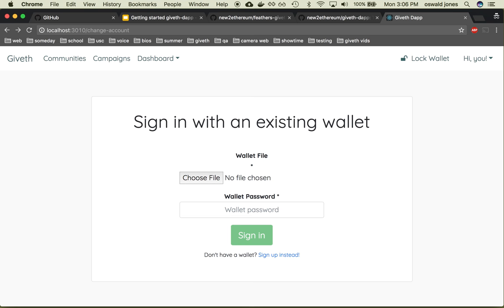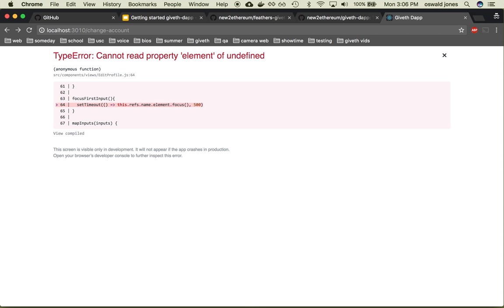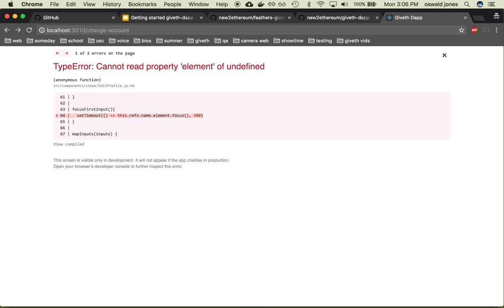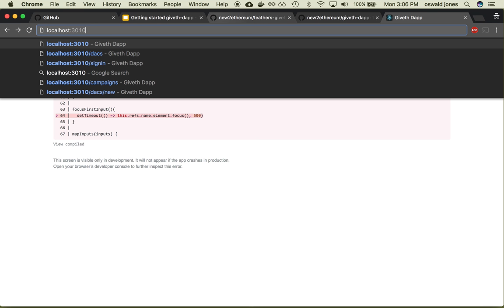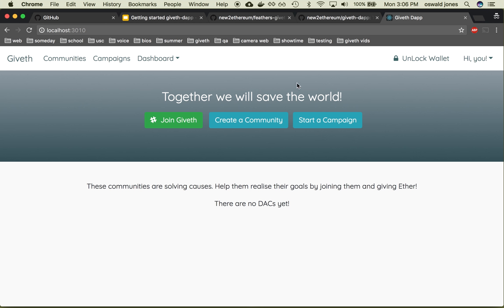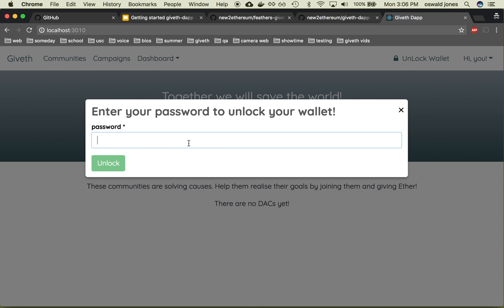Be sure to never use this account on the Ethereum blockchain. This is just an error, so go back to 3010. We've signed in, even though it threw the error quickly. It locked our wallet, so we need to unlock the wallet again — just type in 'password'.